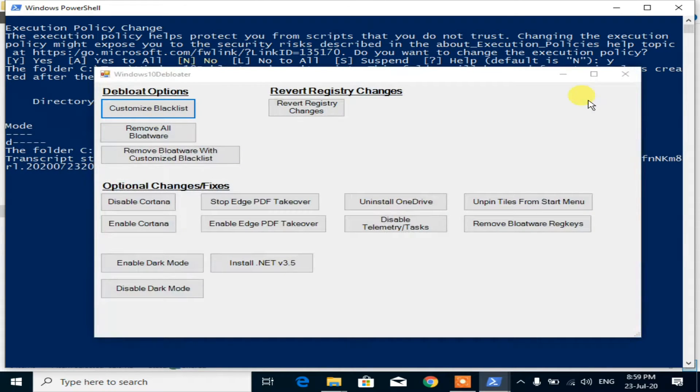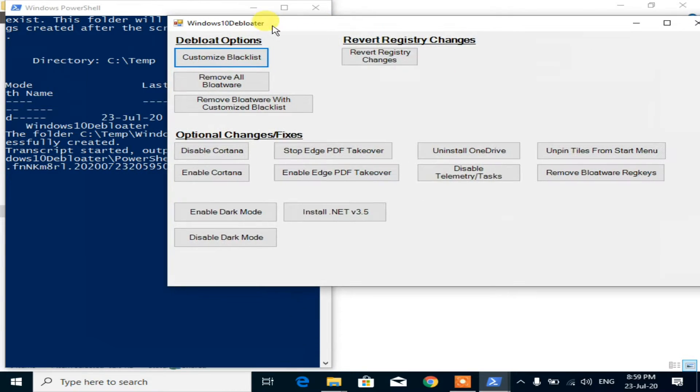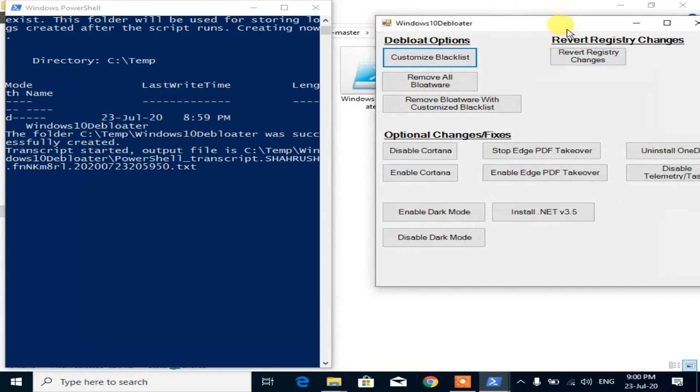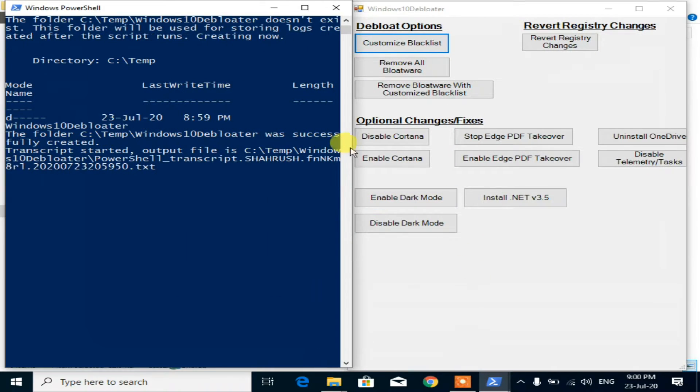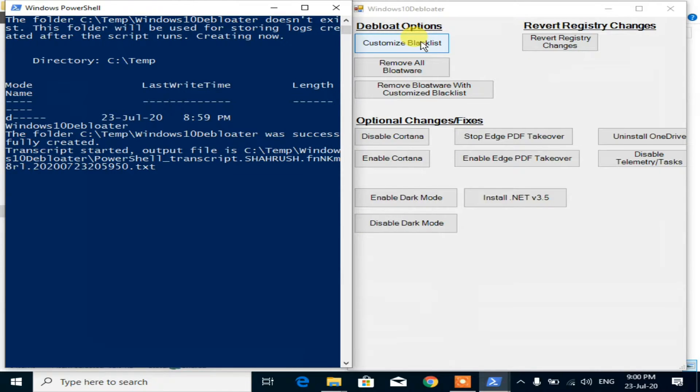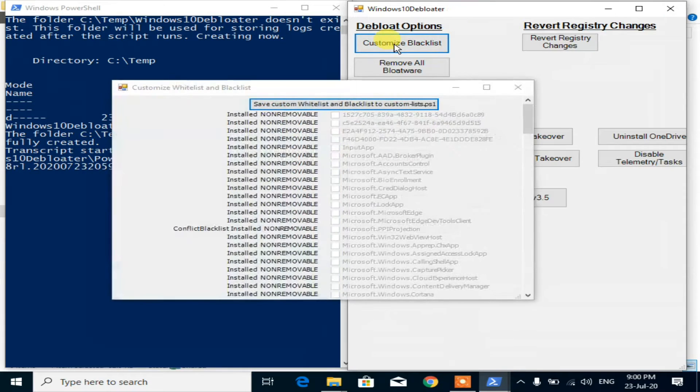Windows 10 Debloater GUI is running now. The first Debloater option is Customize Blacklist. Using this tab, you can manually select what you want to remove.